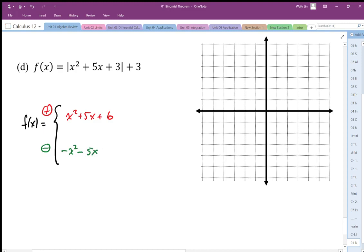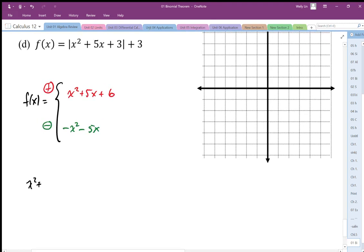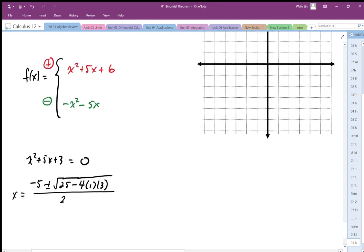The key is I need to figure out where the absolute value part equals 0 — that is, where x squared plus 5x plus 3 equals 0. I'll use the quadratic formula: x equals negative b plus or minus the square root of 25 minus 4 times a times c, all divided by 2a. So it's equal to 0 at x equals negative 5 plus or minus the square root of 13, over 2.